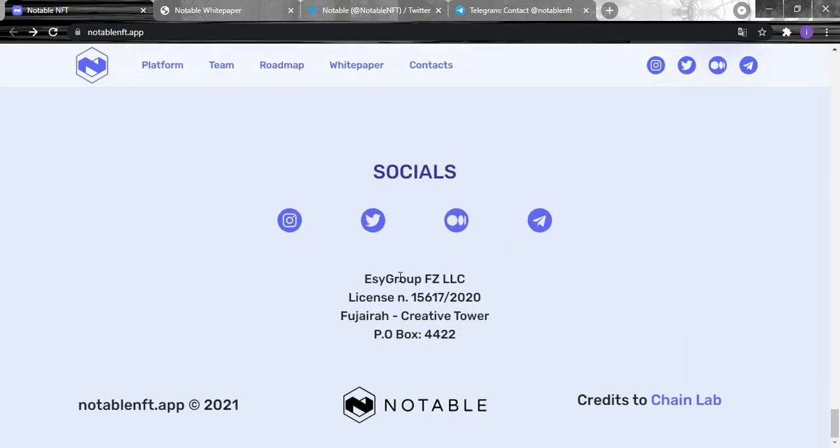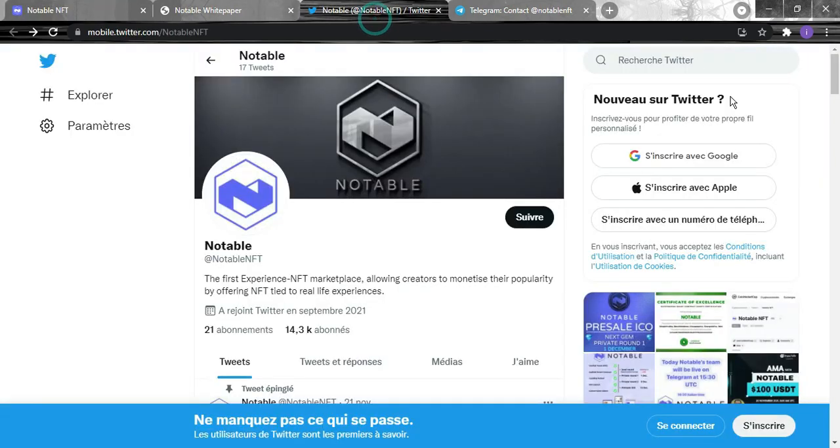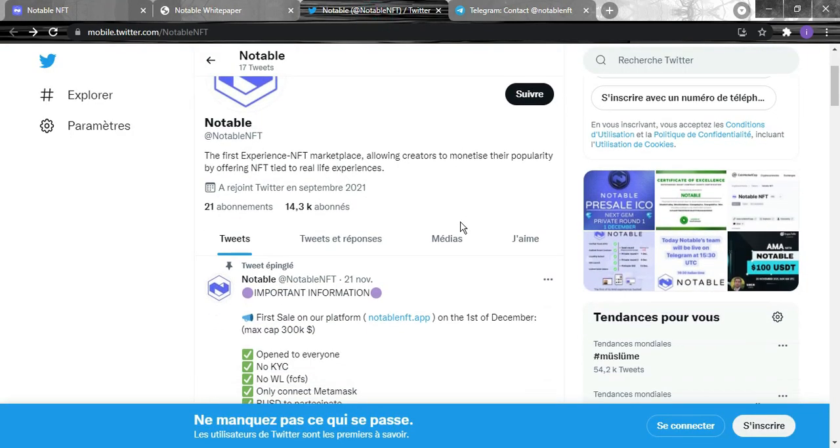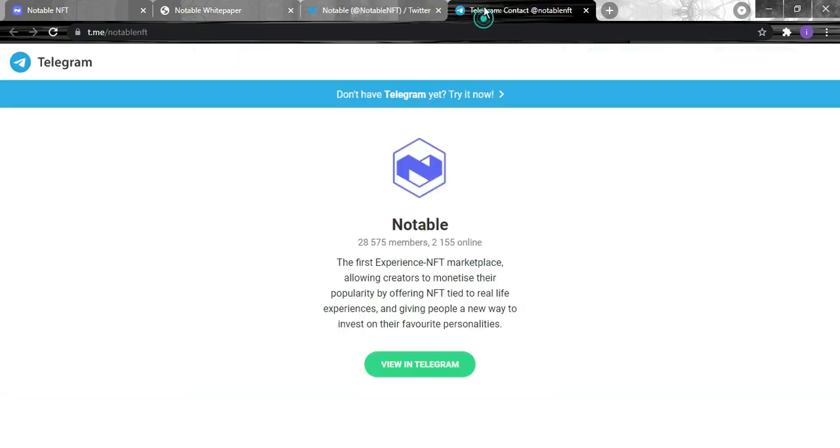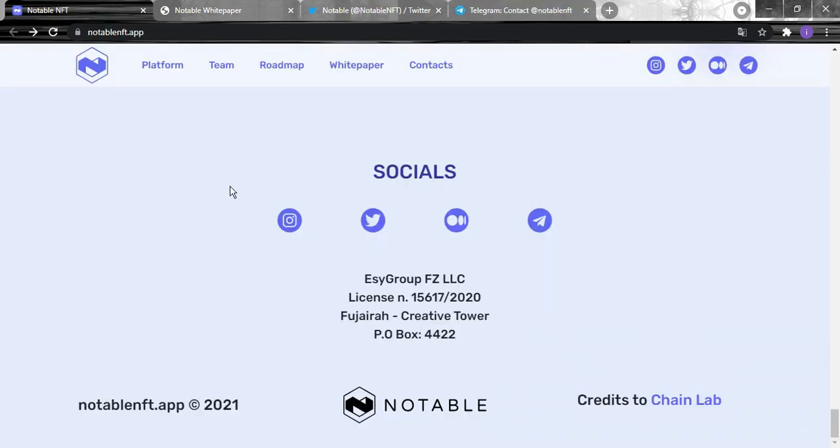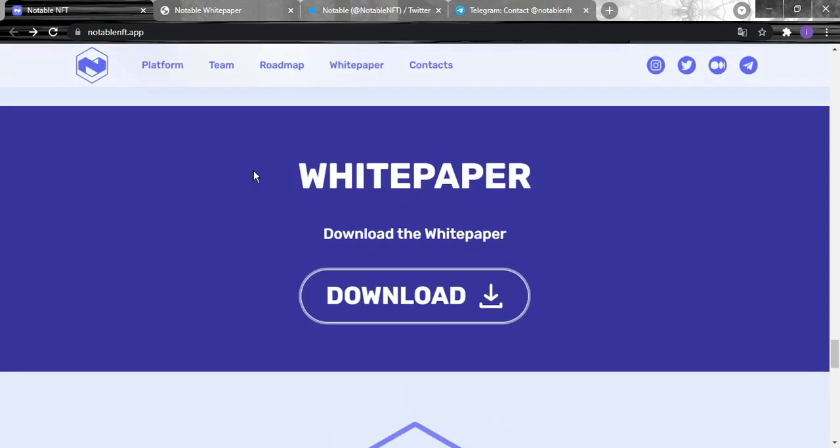Or you can subscribe to their newsletter. For their social media, their Twitter has already 40,000 subscribers and their Telegram has 28,000 members.